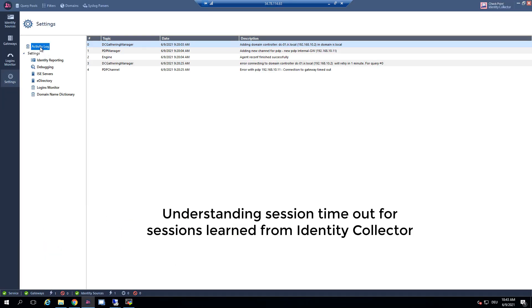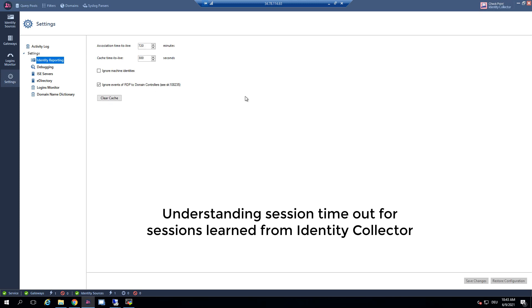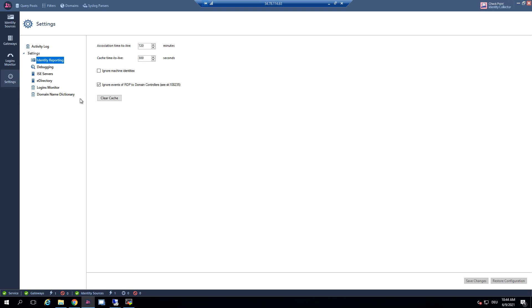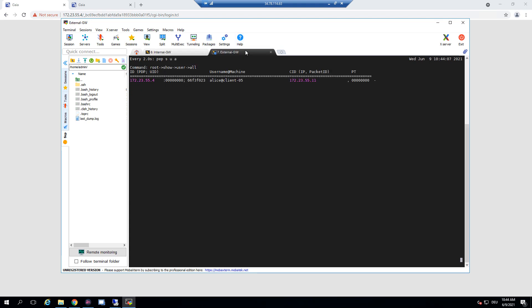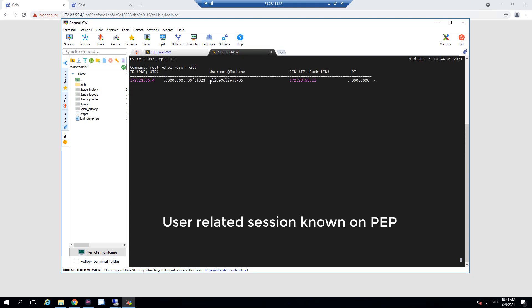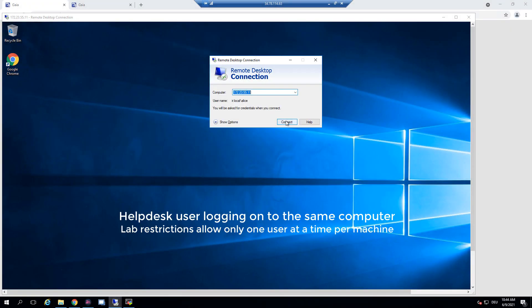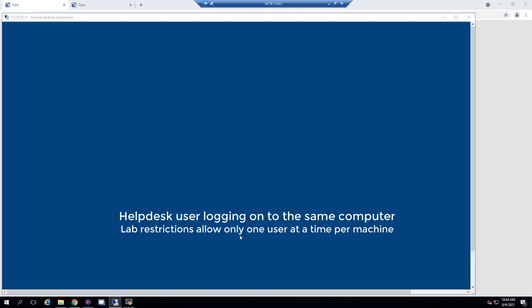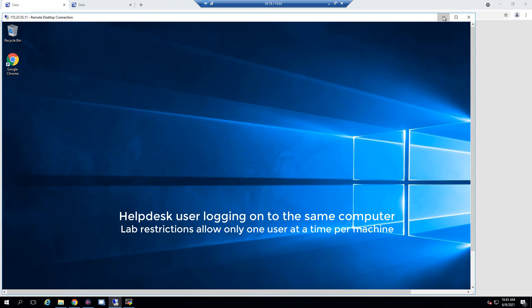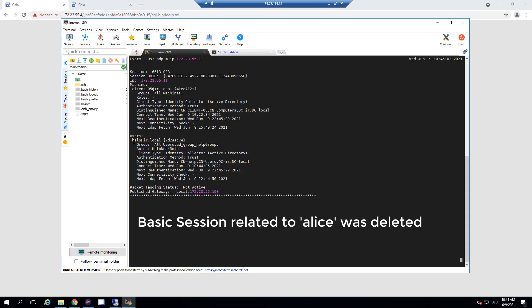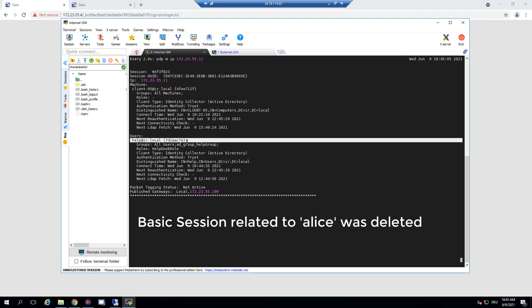The 12-hour default is because the default session time is 12 hours. On the external gateway, which is learning identities from the internal gateway, we see that user Alice is now known on this machine. If we log on with another user on the same computer, for example the helpdesk user, we see that the user session for Alice is no longer existing.